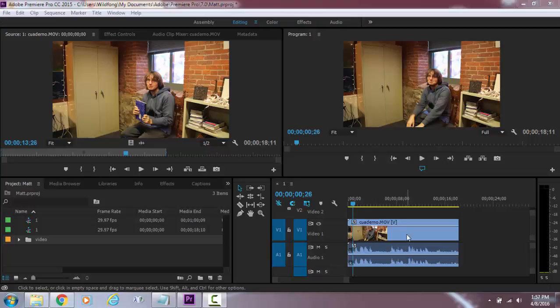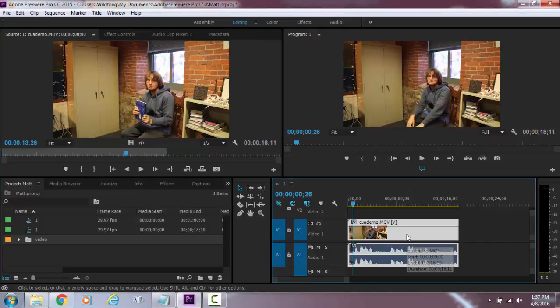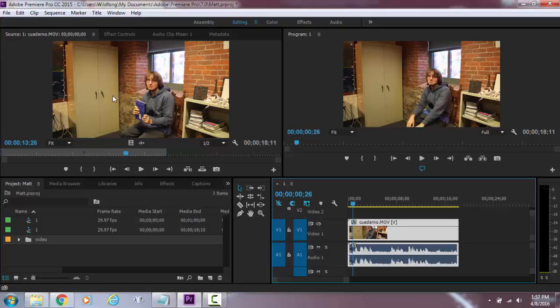So we need to select the clip that we want to use, this one, and then go over to effect controls.